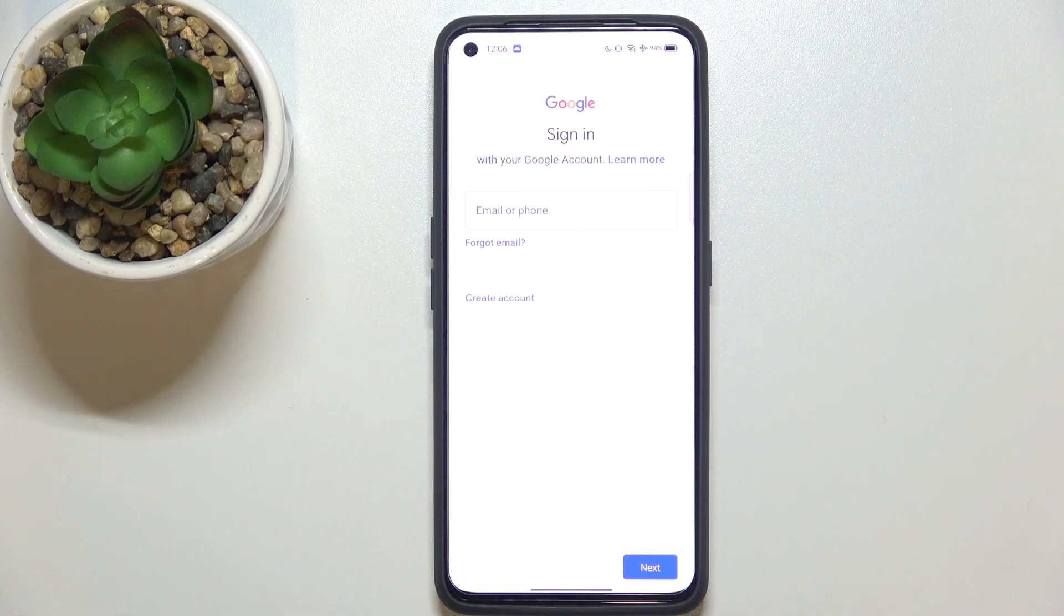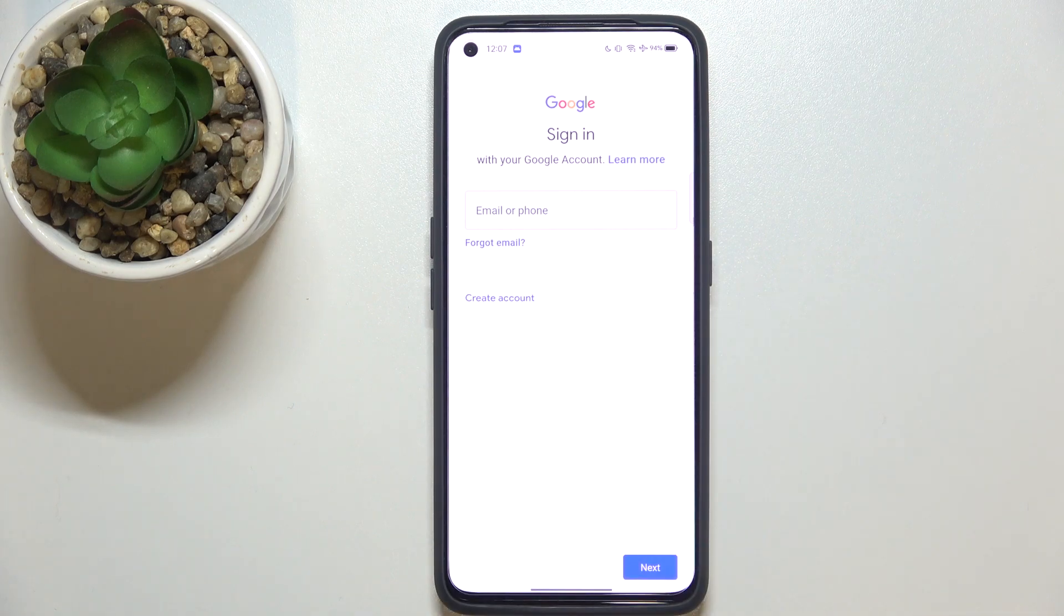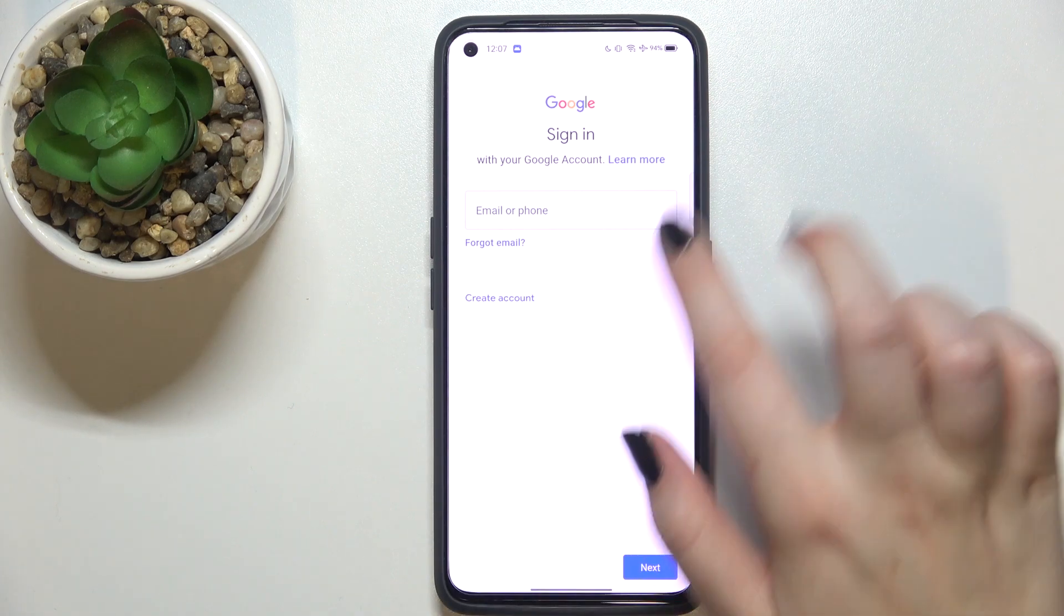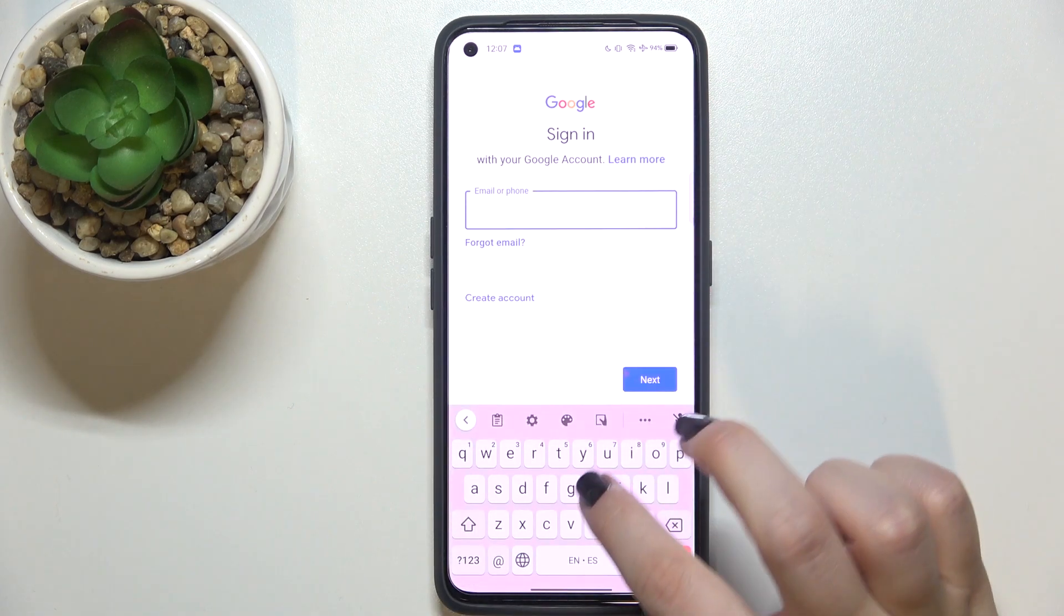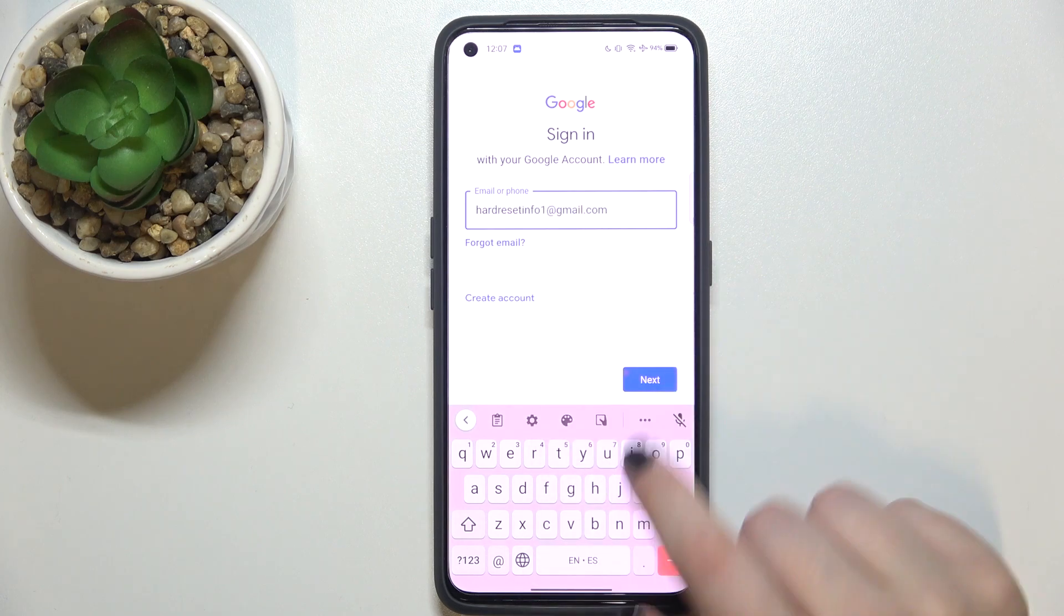Make sure that you've got the internet connection because it is required for the operation. And from this step we can either create a new account if you do not have your own yet or simply type your email or phone. So let me do it, tap on next.